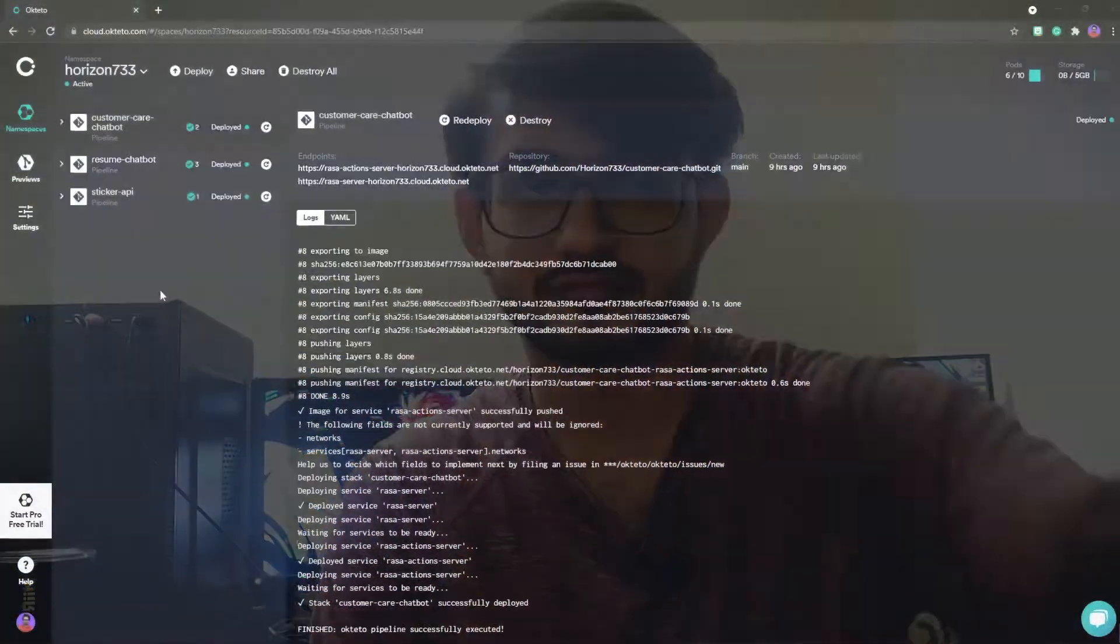Hey guys, in this video I'll be showing you what you can do after deploying your chatbot onto Okteto and how you can add multiple services on your Docker Compose so that you can use it with your chatbot, let's say customer care chatbot which you used previously or your own chatbot. So let's have a look at it.